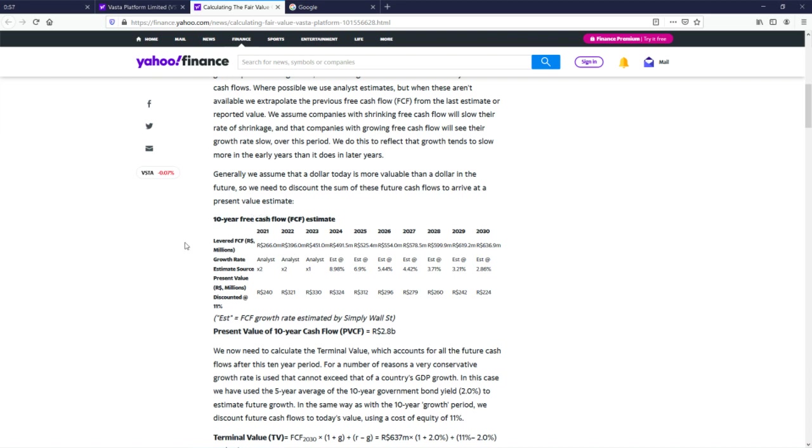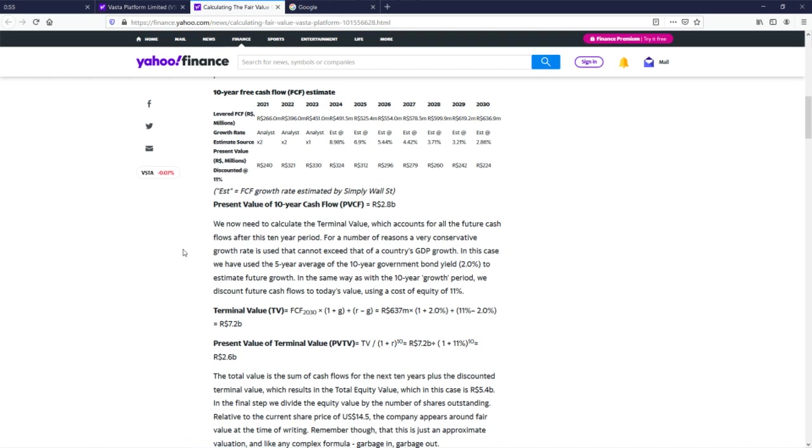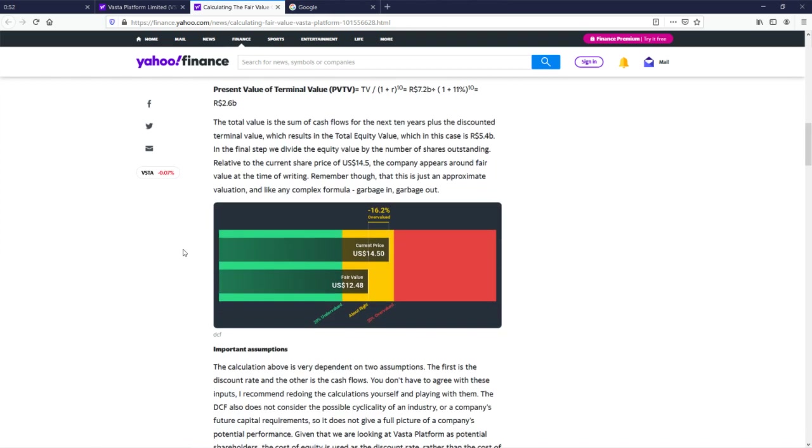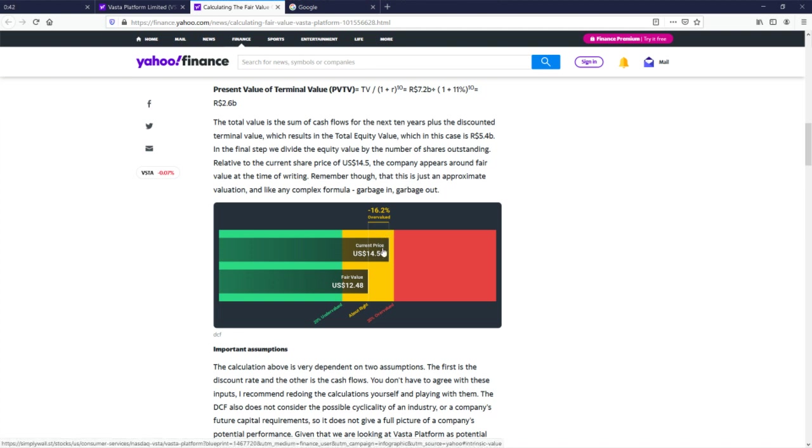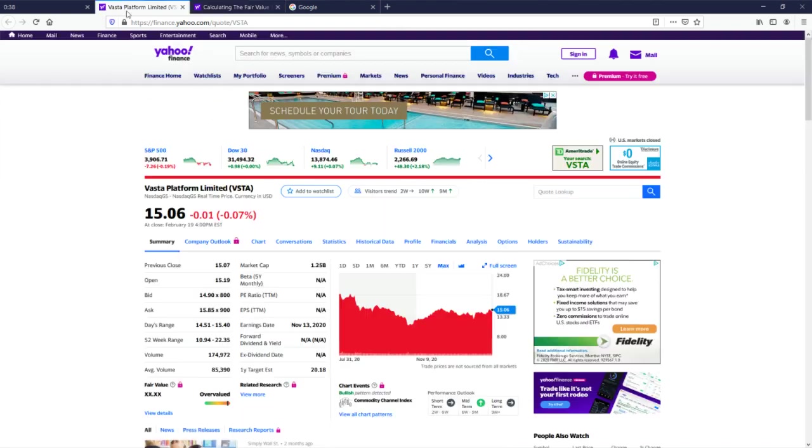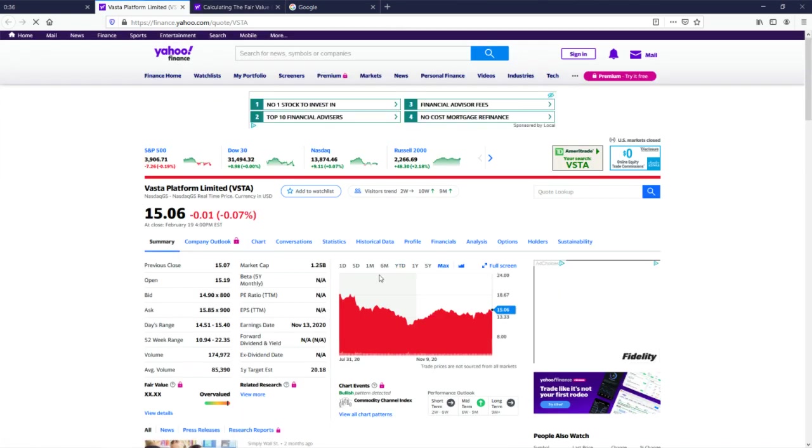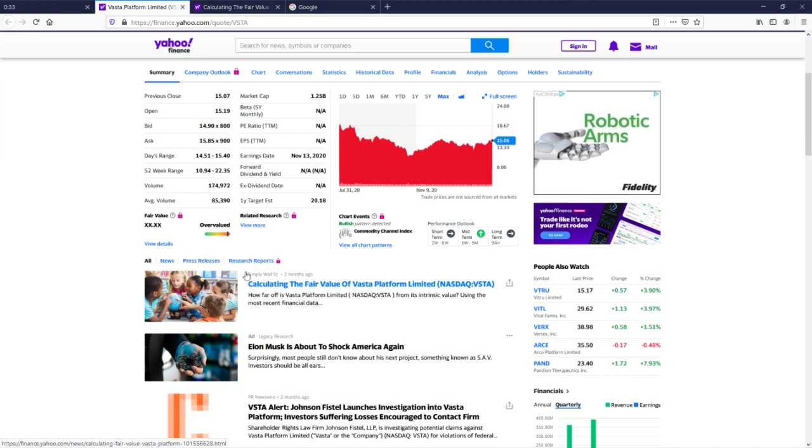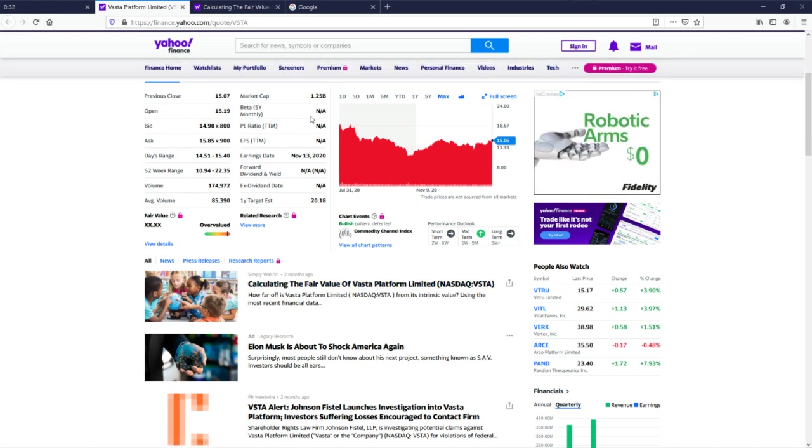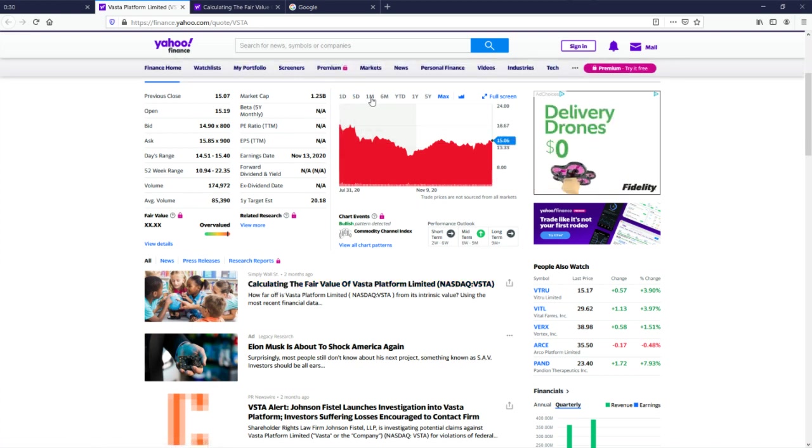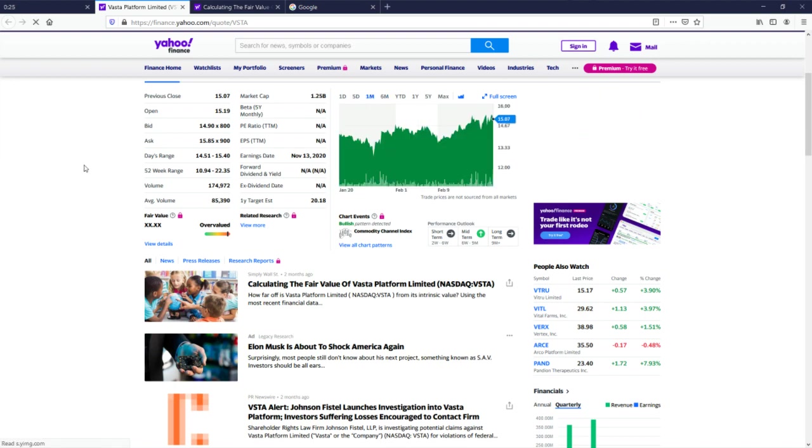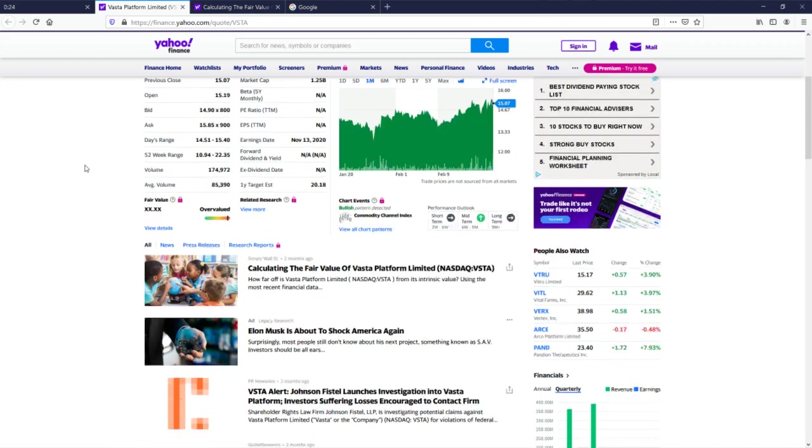All right, 10 year free cash flow, we need to calculate terminal value. All right, just give me the bottom number. Approximately like any complex moment, garbage in garbage out. So they think it's overvalued, but that was a while ago, that was two months ago they did that math and it's gone up since then. It's gone a little bit, you know, not a whole lot, up a little bit.